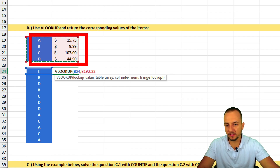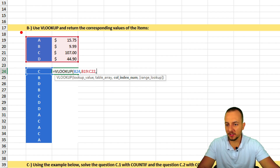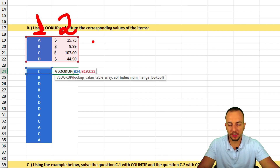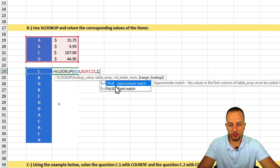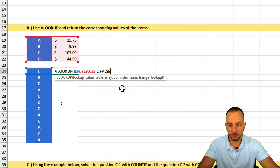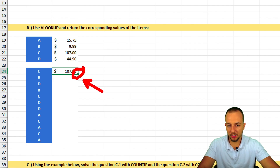After selecting the full table range, I add a comma. The column index number is the column I want to return — column 1 has items, column 2 has values, so I enter 2. Then a comma, and for an exact match I double-click zero. Close parentheses, press Enter, and the result is correct.